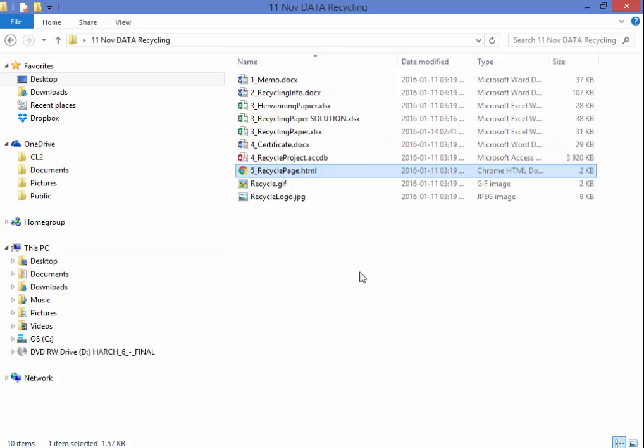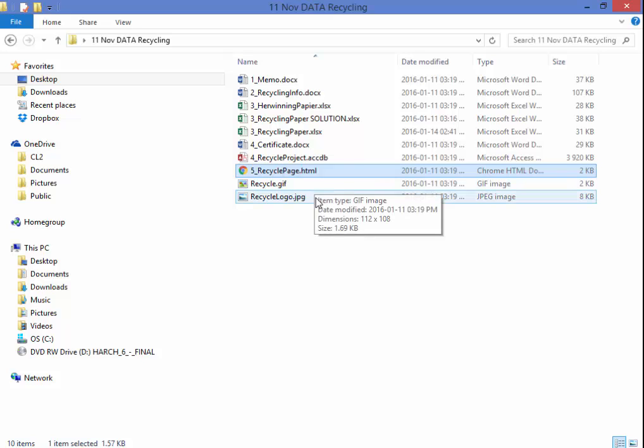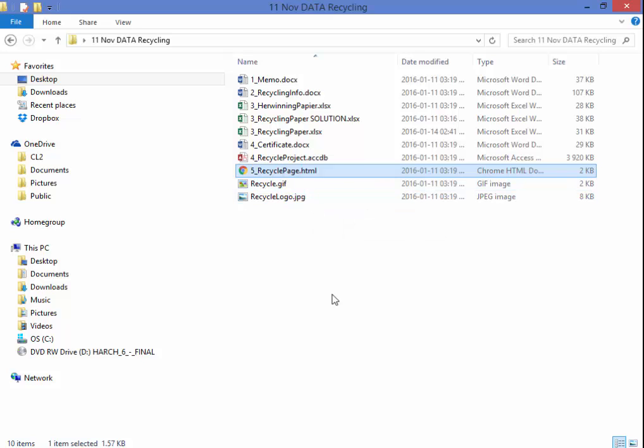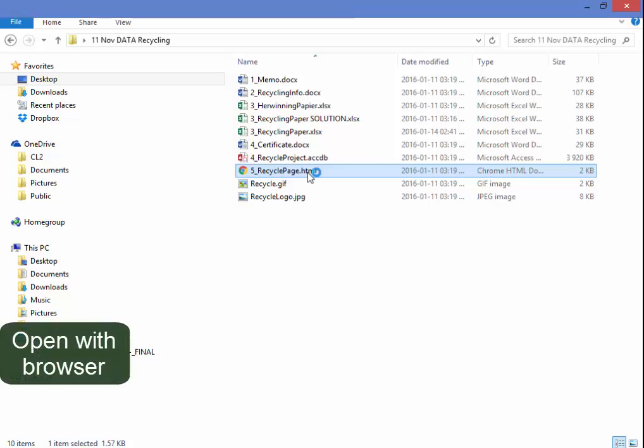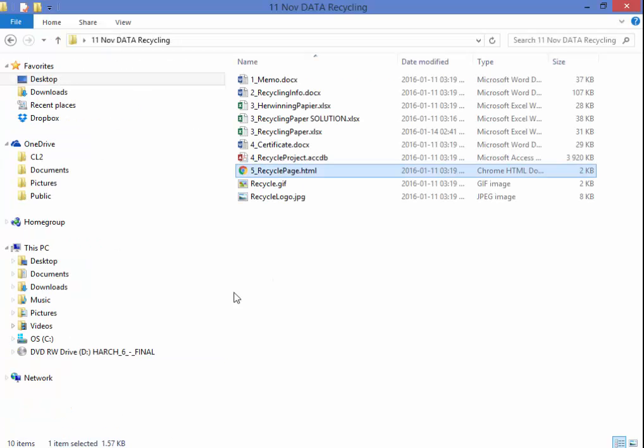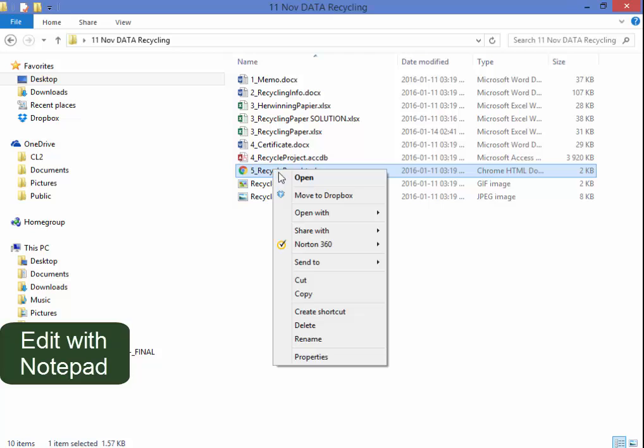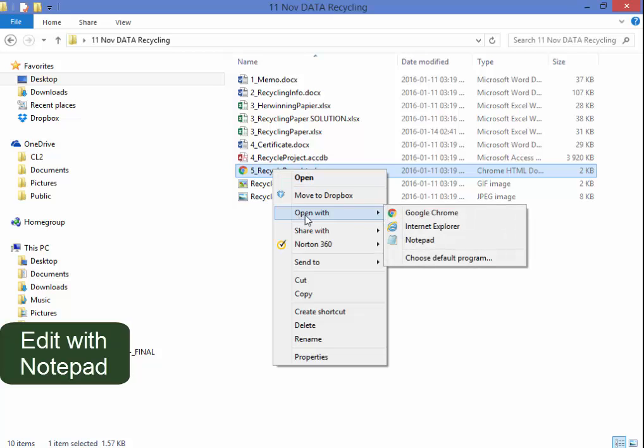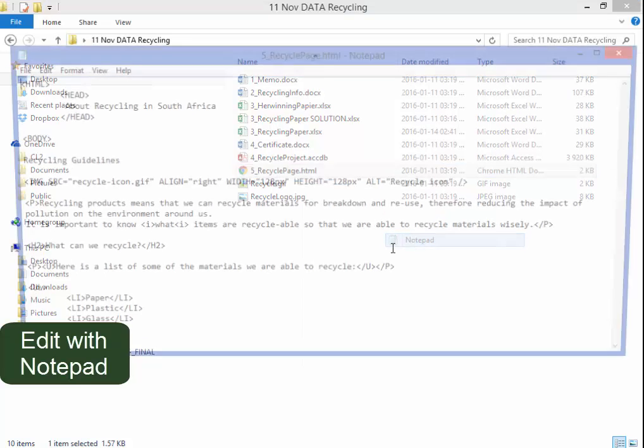In the exam folder I have many files. This is the file for this question and I'm probably going to use those two image files as well. Double click to open a browser. This is what the page looks like at the moment. I'm going to edit this page with Notepad.